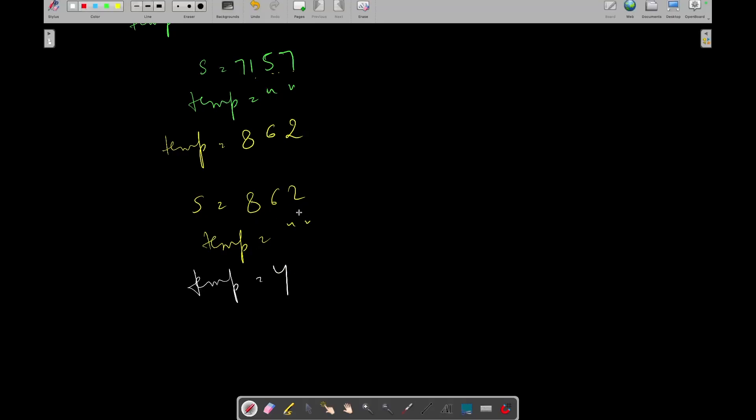6 plus 2, 8. 8 modulo 10, 8. Now its length is equal to 2.